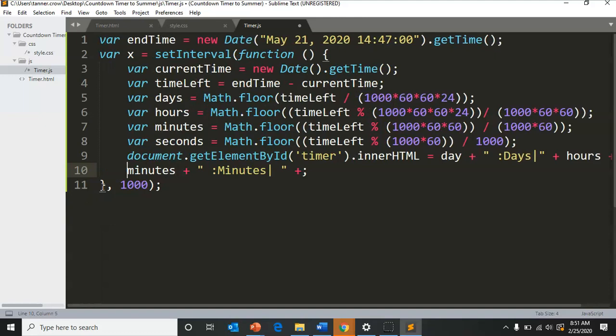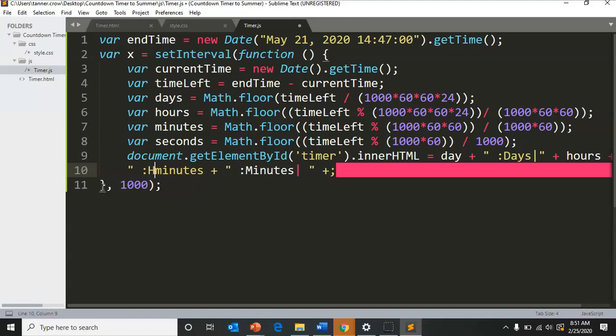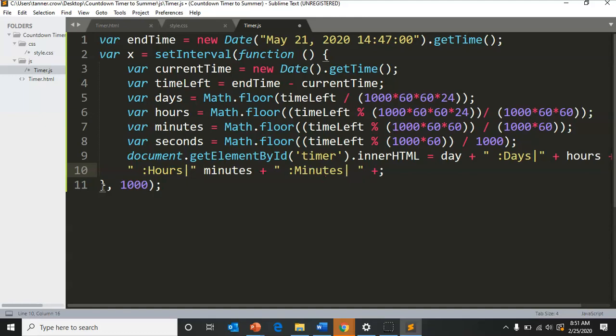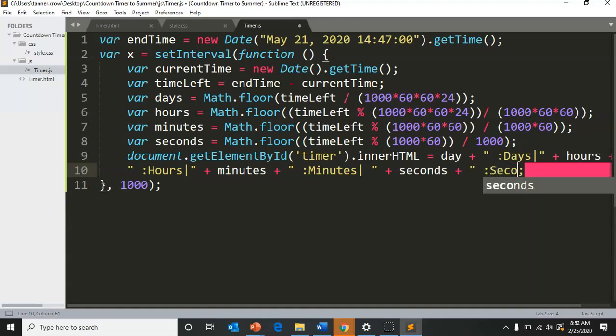Don't forget the quote, hours, plus minutes, minutes, plus seconds, seconds, end quote.